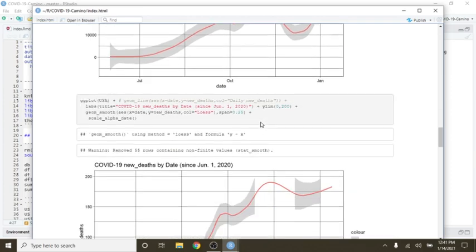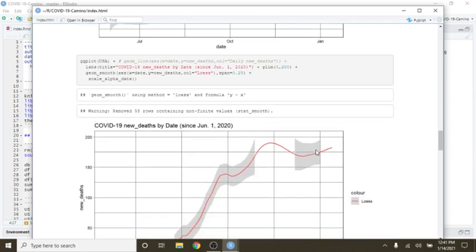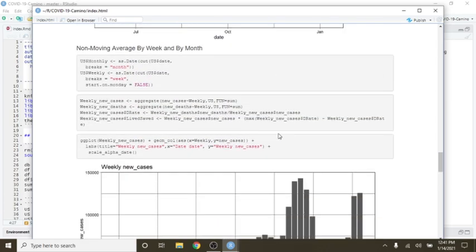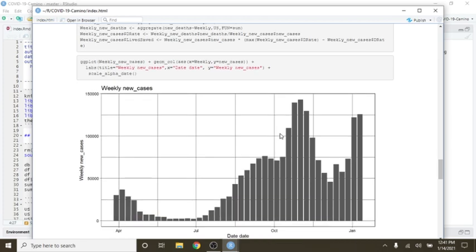Zoom in on cases and I zoom in on deaths. You see here about 175 right now. You can see from the weekly cases that this week's cases has already passed last week's cases, which is not a good situation.